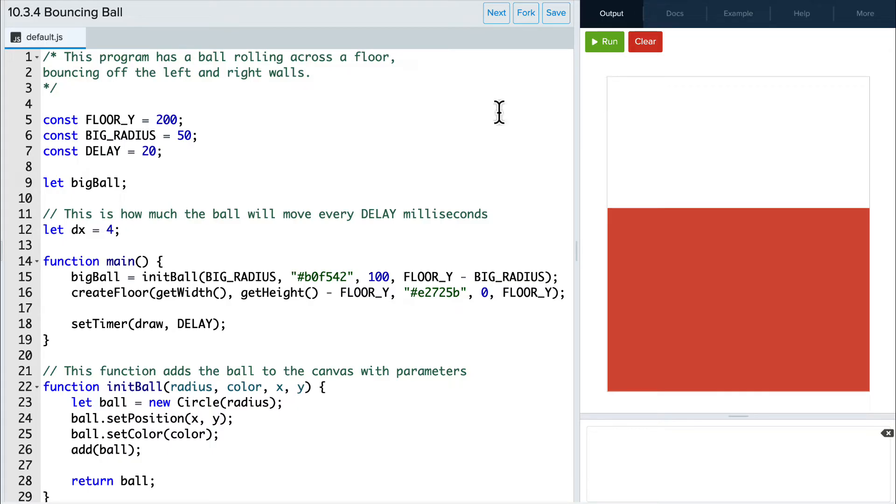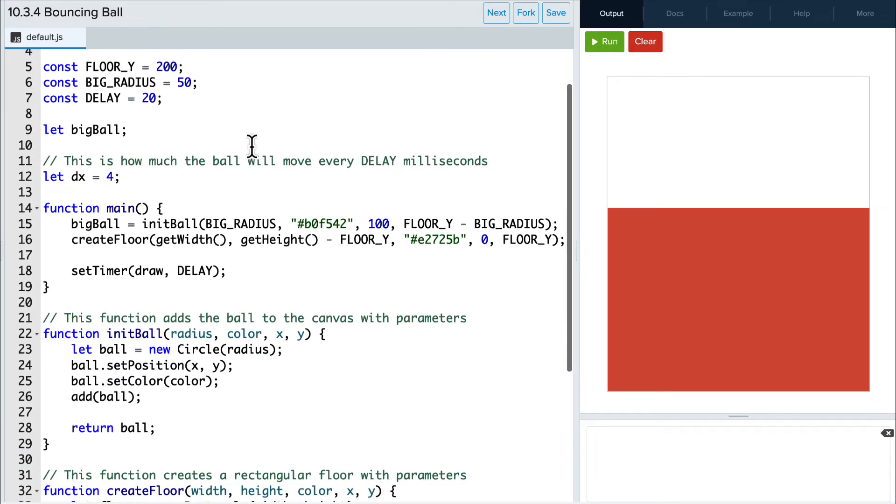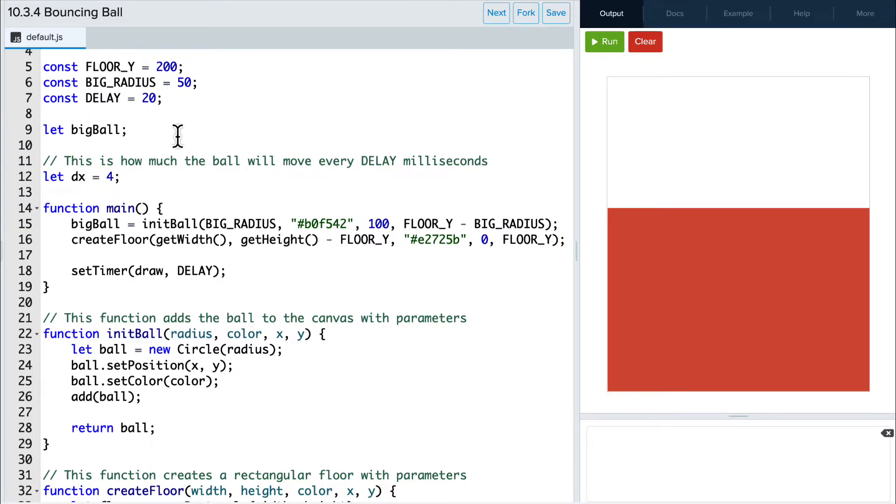Taking a look at our code here, we have several global variables up top, a few constants that we'll use to create our graphics, the bigBall variable that will store our graphic ball, and dx, which is the speed at which the ball moves forward.